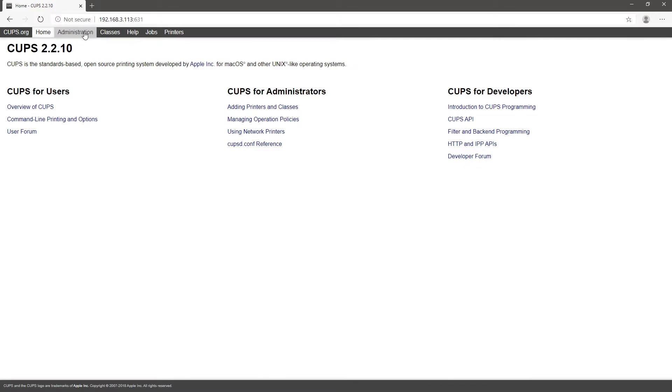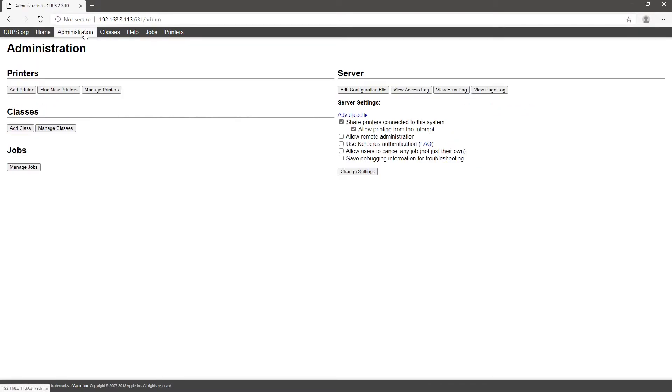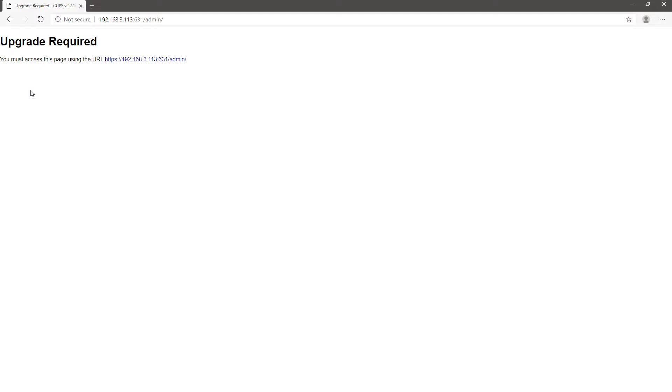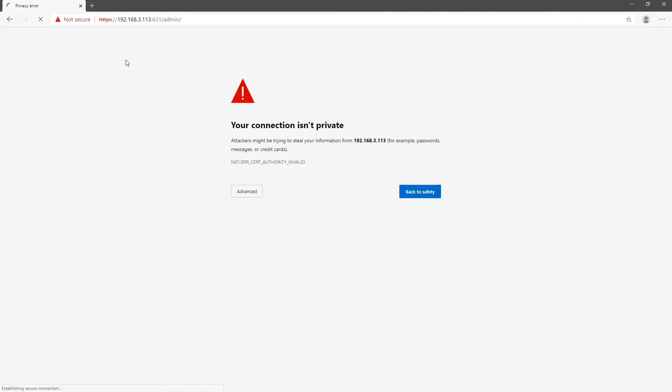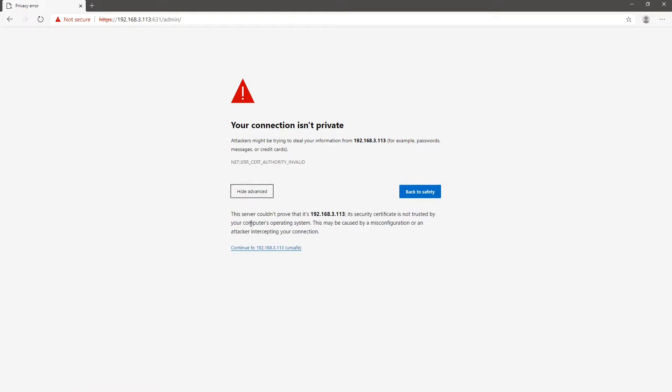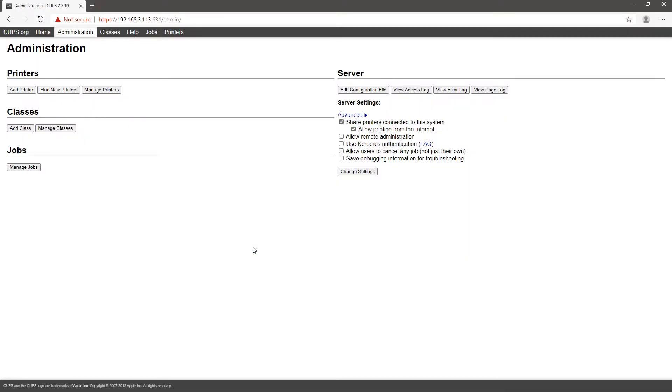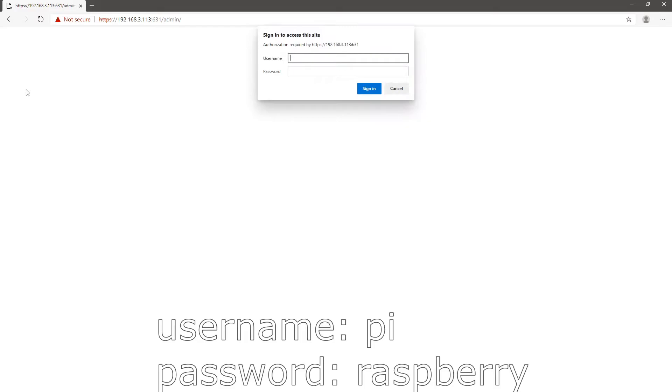From here, go to administration and click the add printer button. If this message shows up, just click on the suggested URL. Click advanced and click continue. Click again on the add printer button and type in the user name and password.